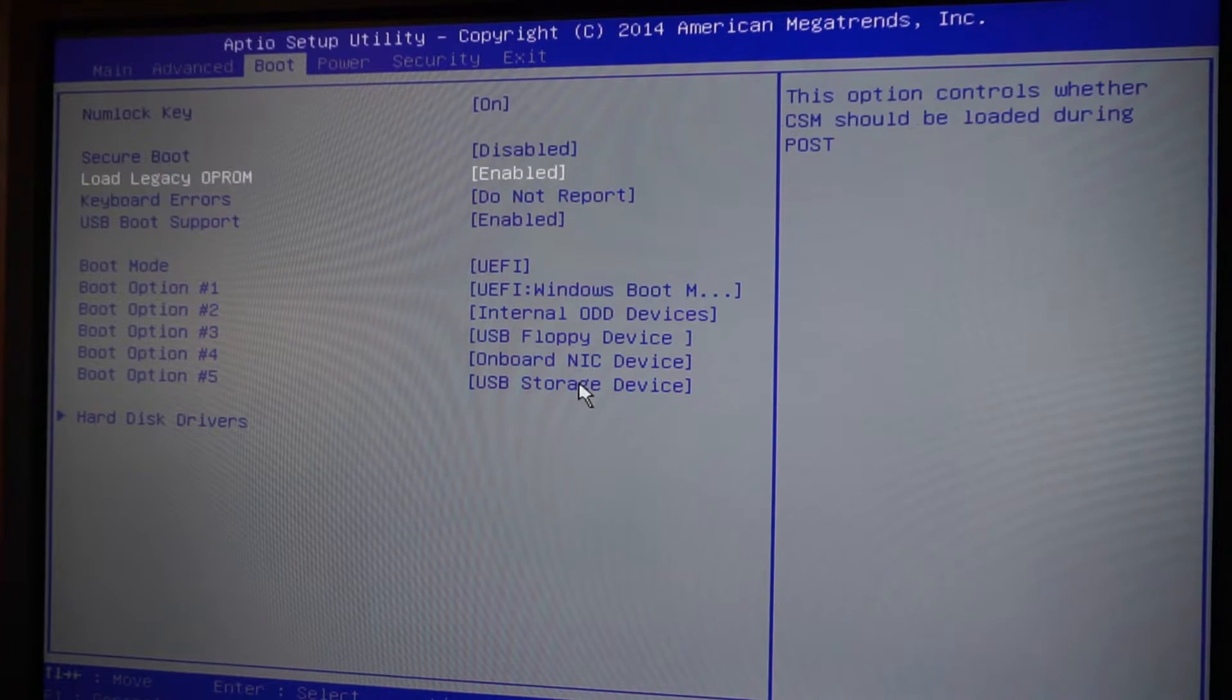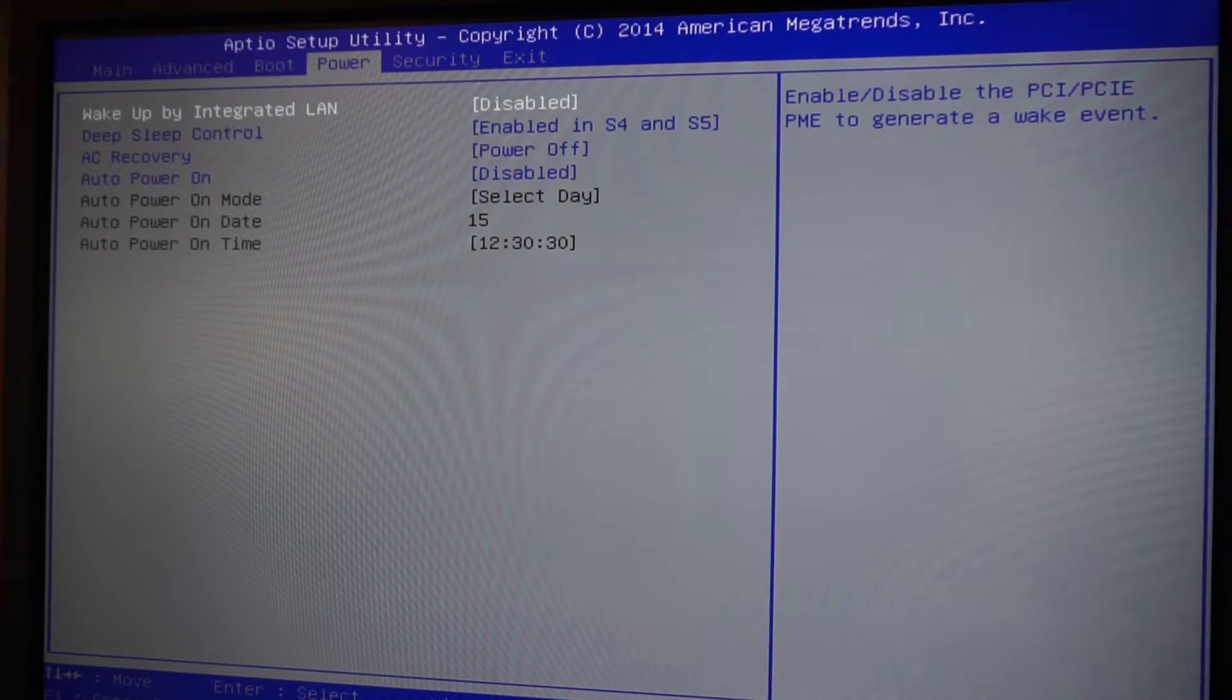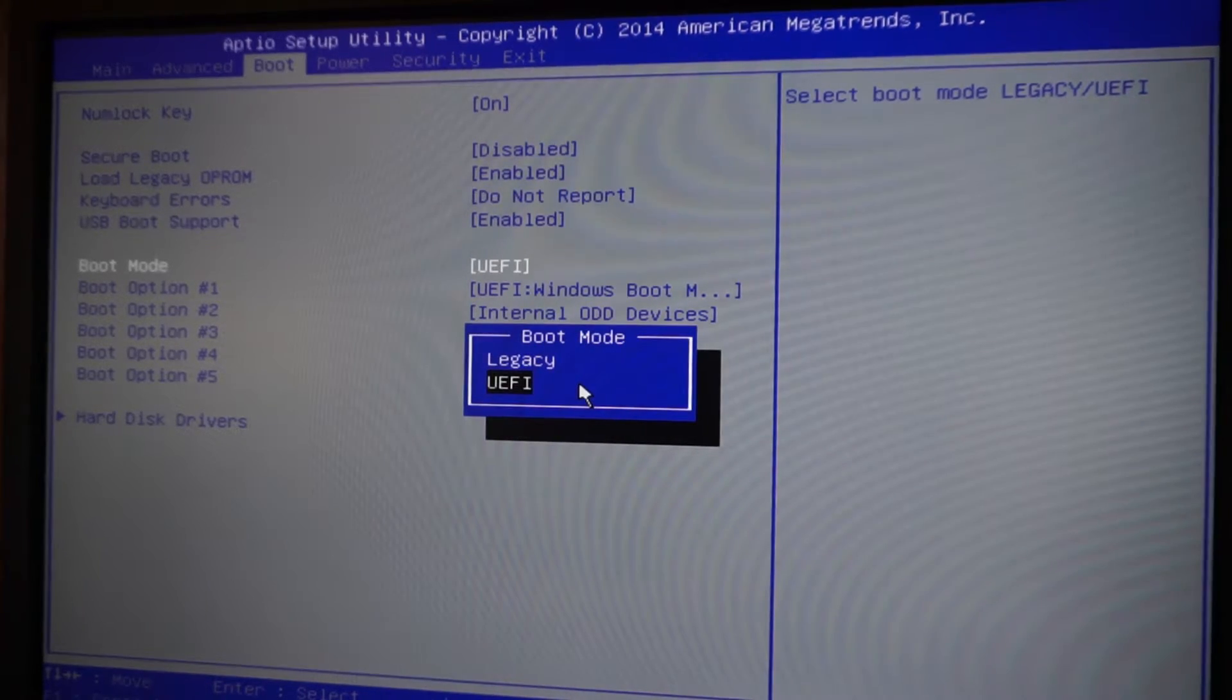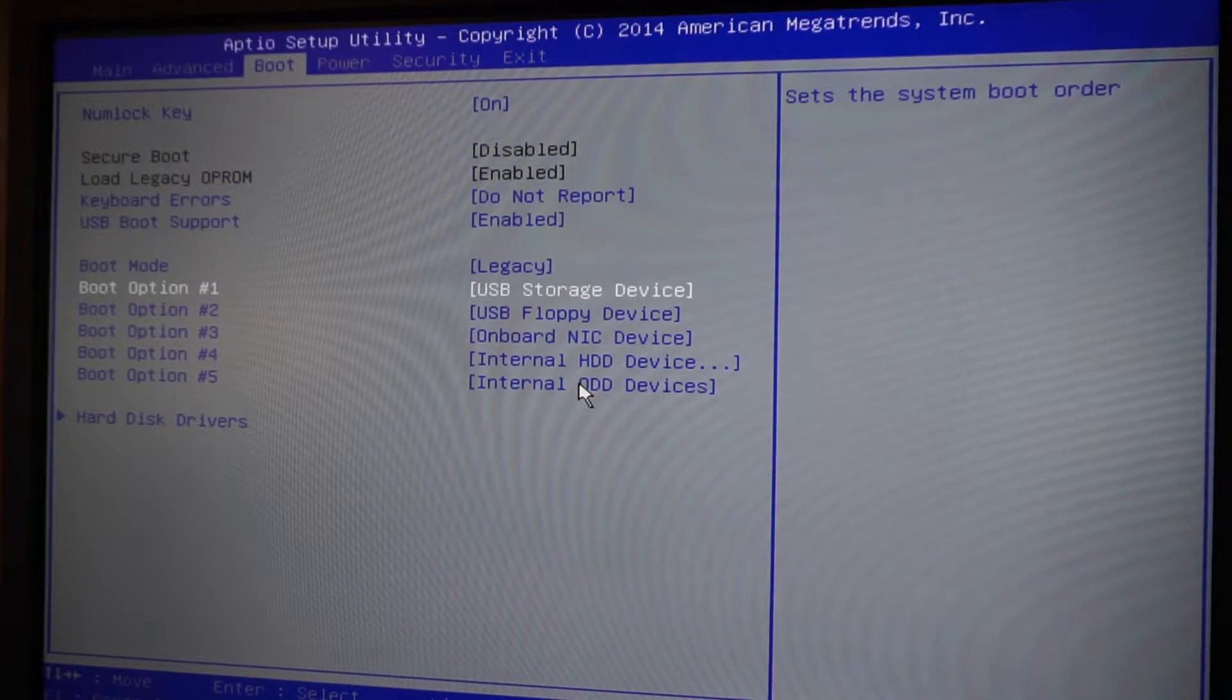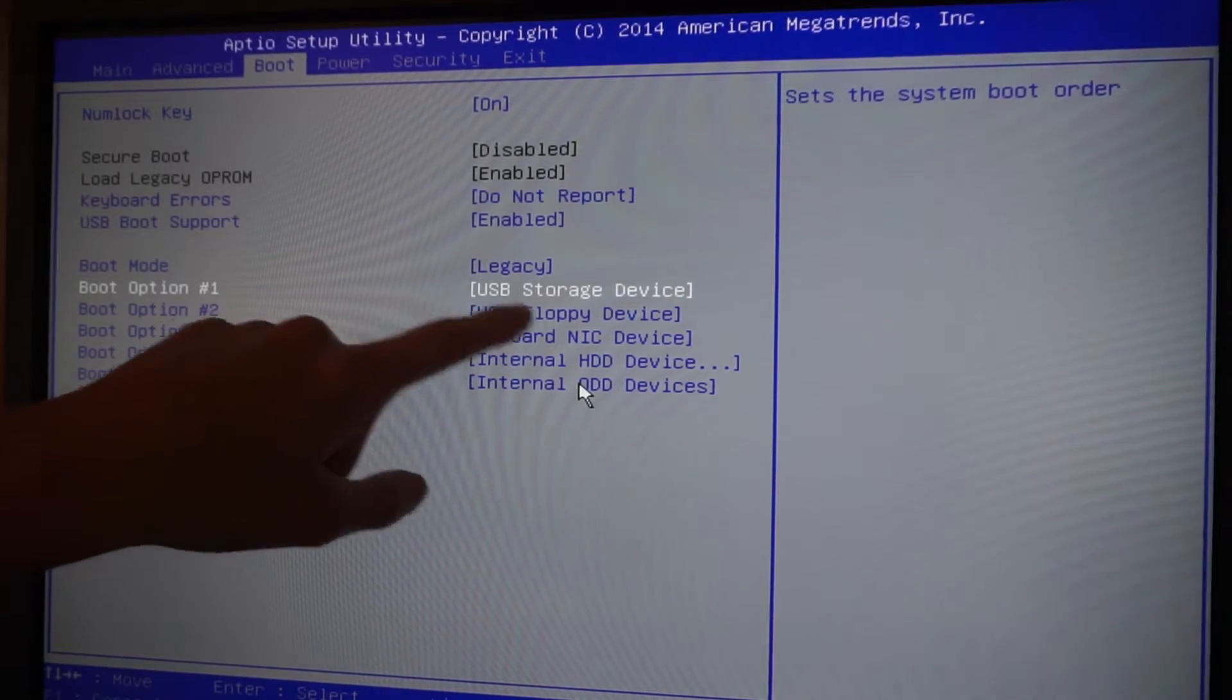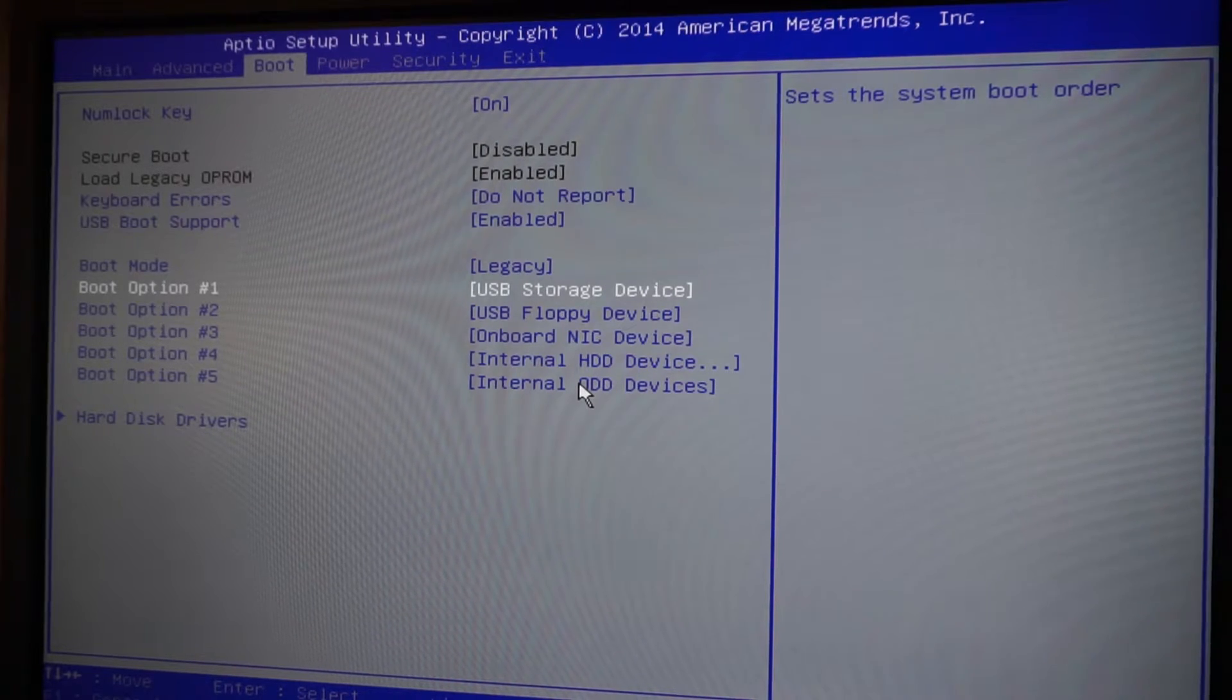And then for boot mode, you're going to select using the enter key, we're going to select legacy, and boot option number one is already populated USB storage device, which is what we want because we want to boot the system from the USB drive.